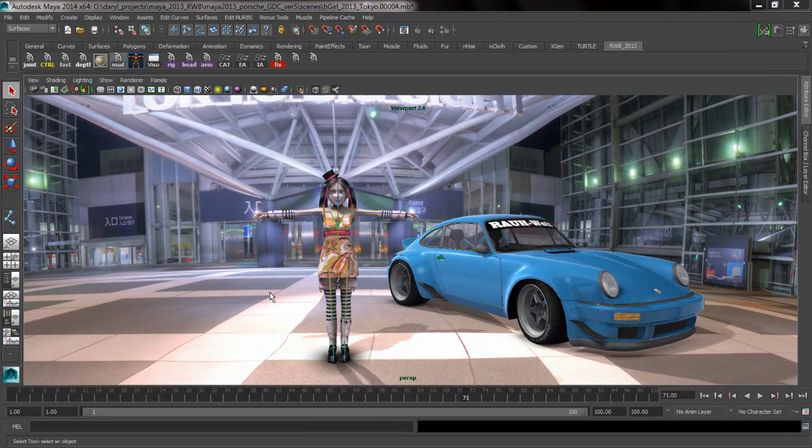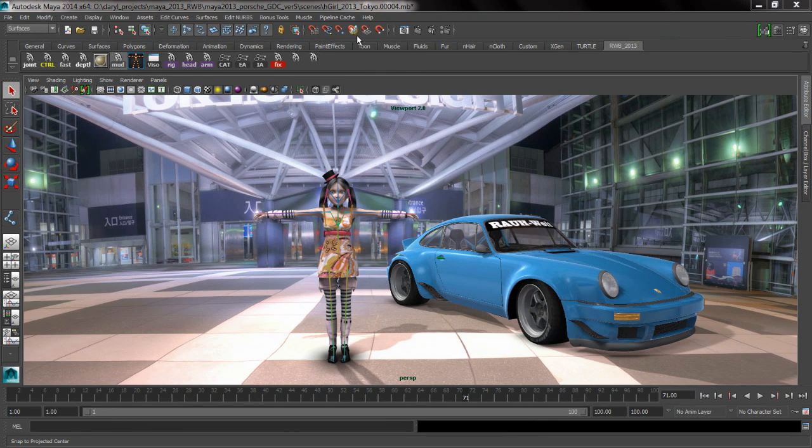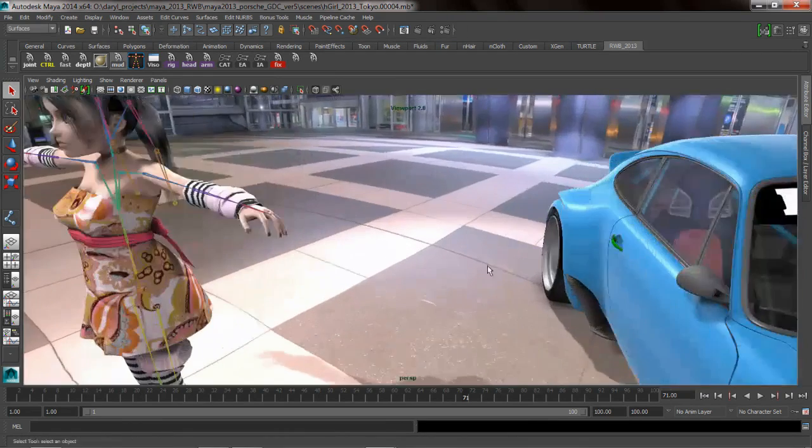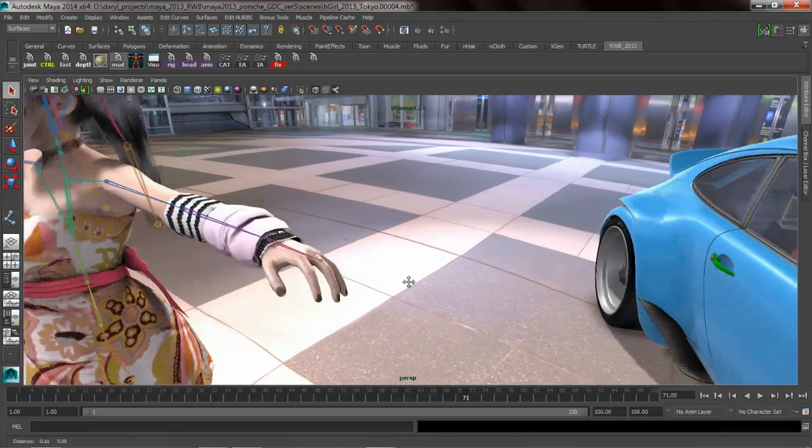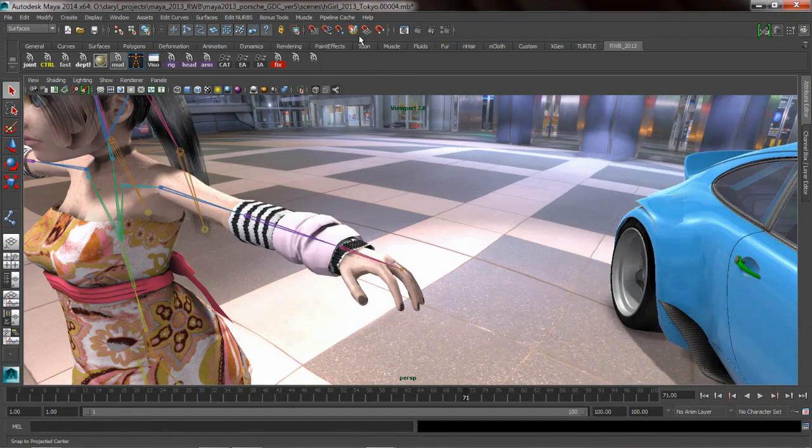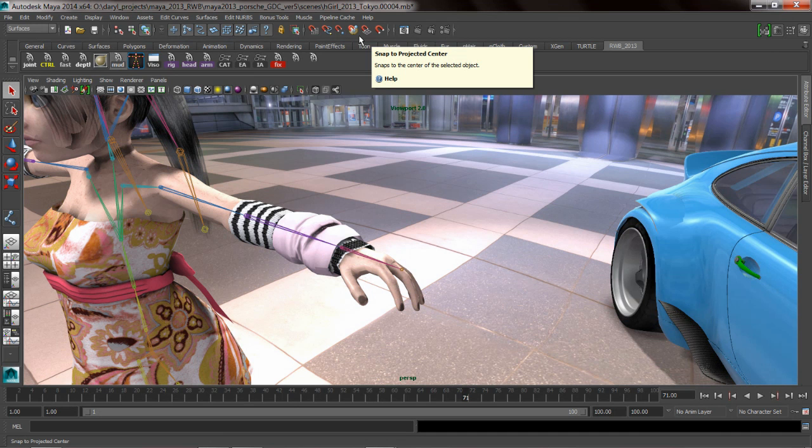The first tip and trick is how we can use some of the snapping tools and the status line to assist us in laying down joints directly inside of Maya's viewport. I want to lay down some joints down my character's fingers and we're going to be using the Project to Snap to Center to assist us in that process.